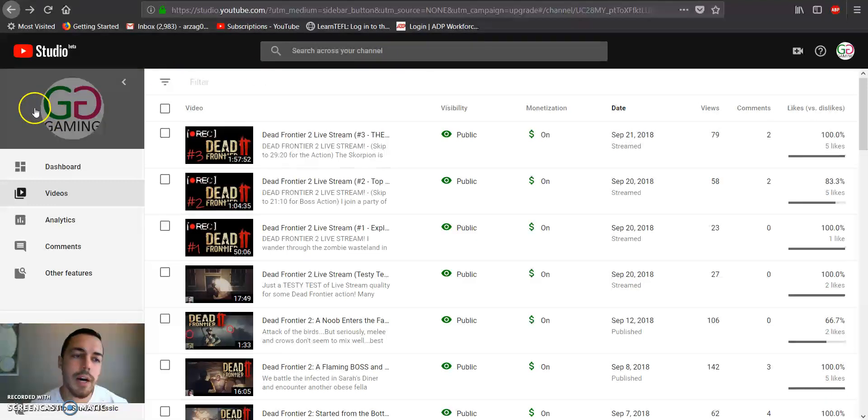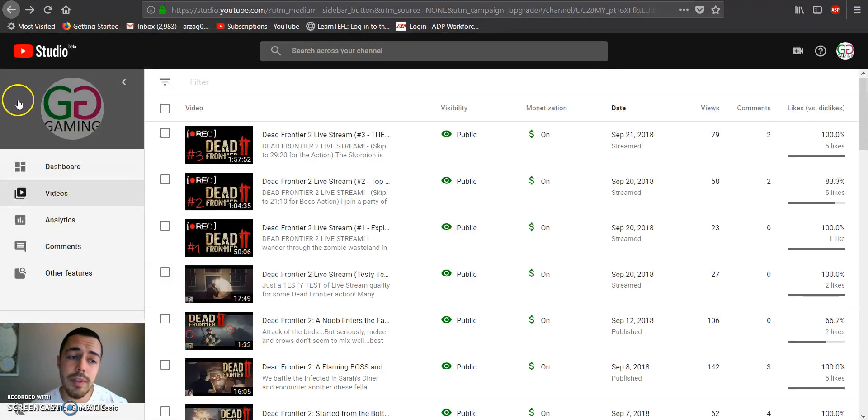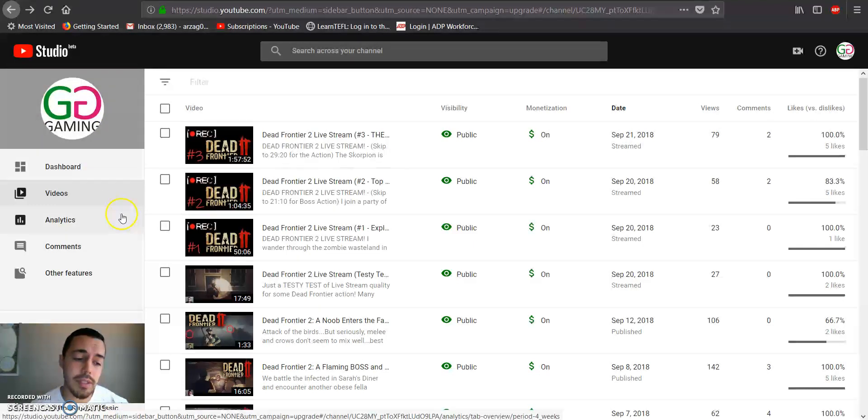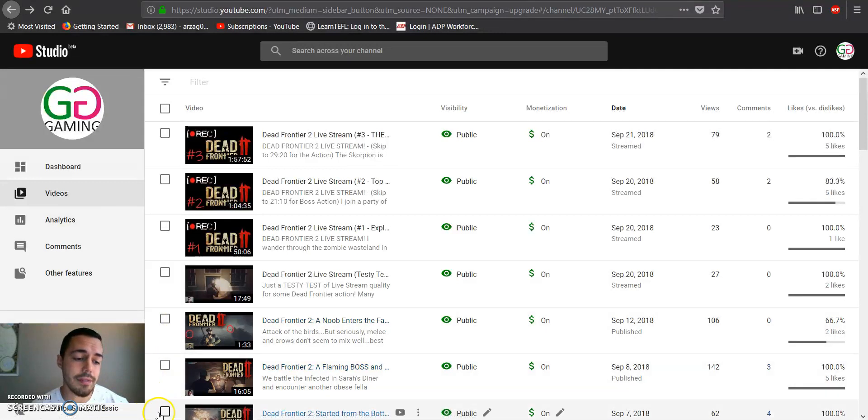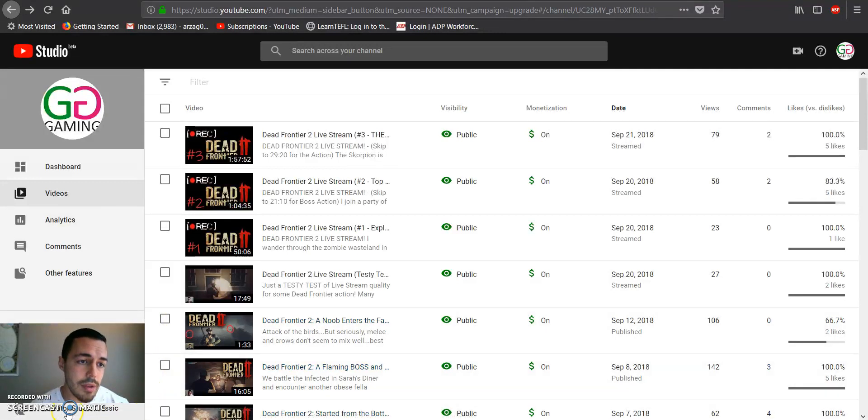With the YouTube Studio updates, we cannot do that in the video manager, so we need to go back to the classic version.